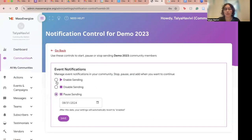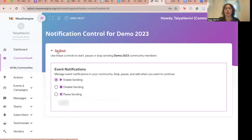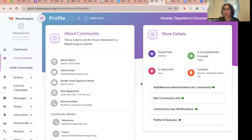Once you've clicked the option you decide on — I'm going to enable sending notifications — you click save. Then we'll go back and now I'll show you how to change and configure event notifications for specific events on your platform.